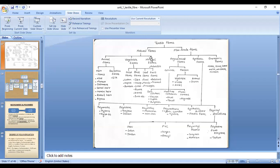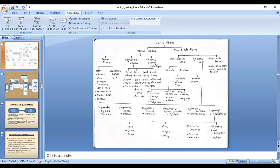Natural fibers are classified into three categories: animal fibers, vegetable fibers, and mineral fibers. Animal fibers are those we get from animals, vegetable fibers are those we get from plants, and mineral fibers are those we get directly from nature through mining.